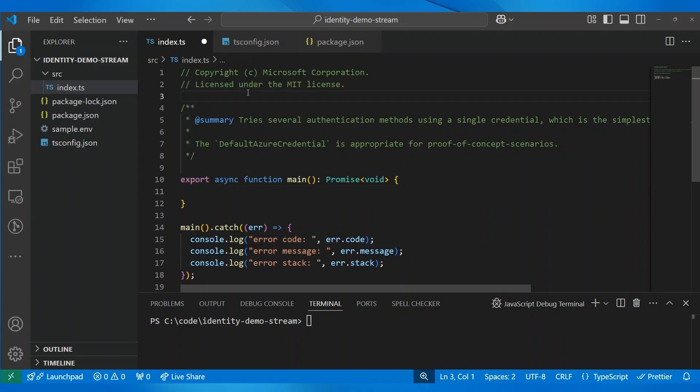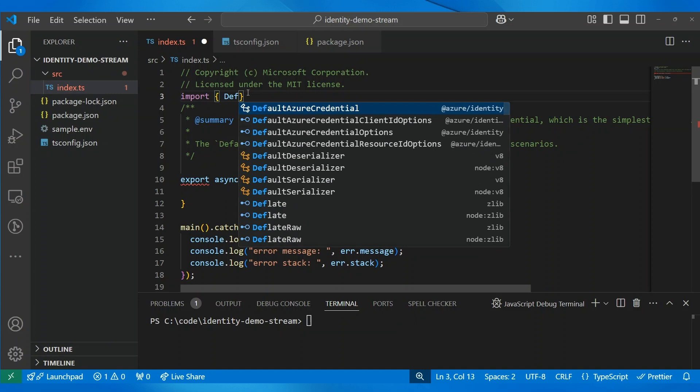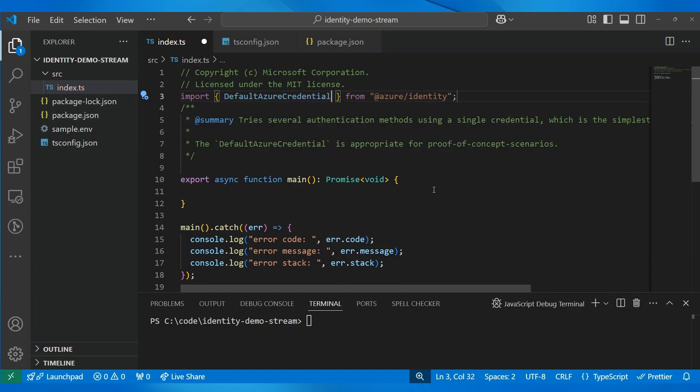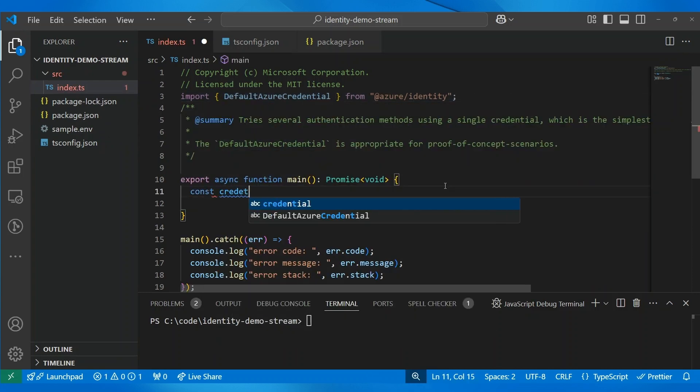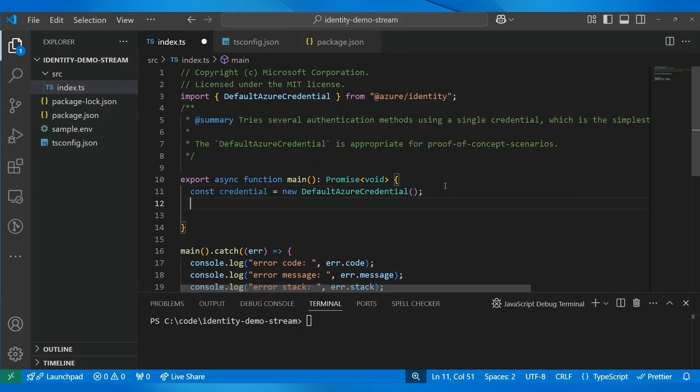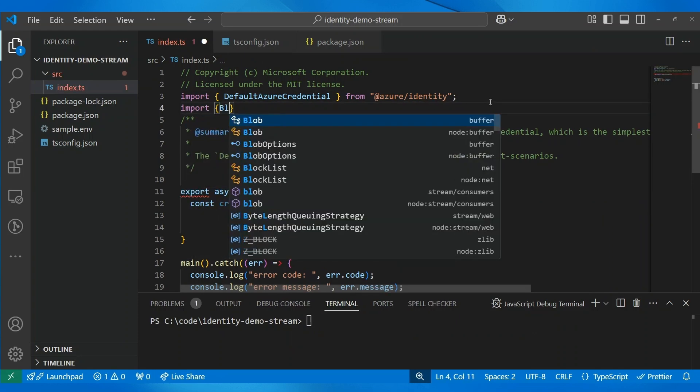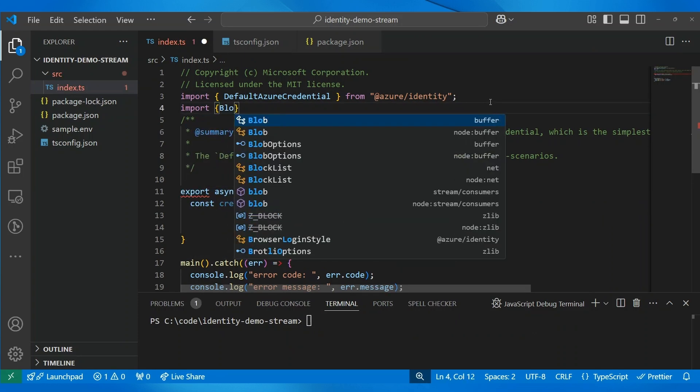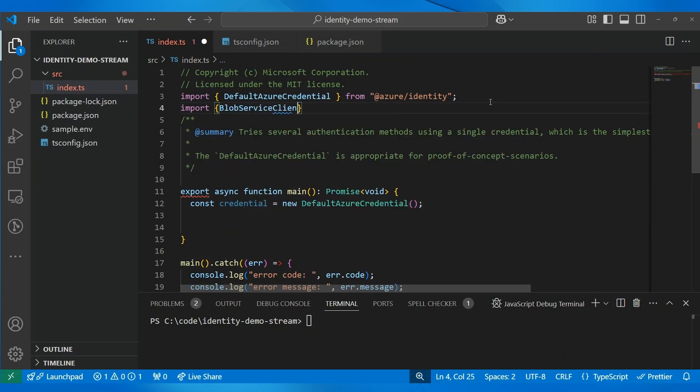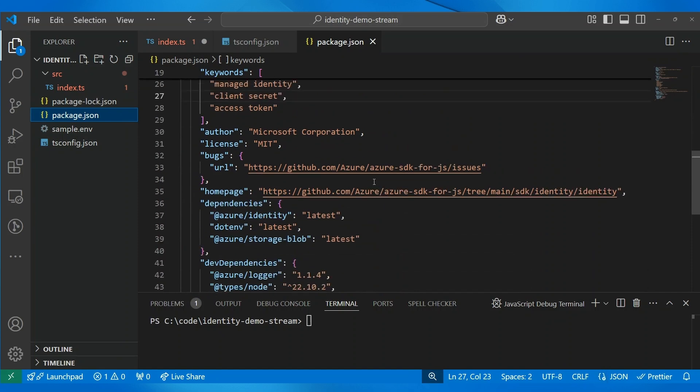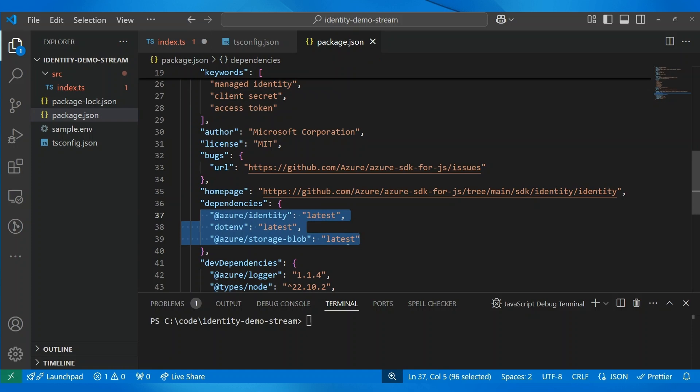In this first, we can create a credential. We can import default Azure credential. And also, for today's example, we are using the TypeScript Azure Identity SDK. We have the same class in all the languages, like default Azure credential. So, after we do this, we need to create a blob service client, a storage blob service client. And for that, we'll have to import this blob service client from the storage blob library. Then let's see if we have it in a package.json. Okay, yeah. So, we are importing the latest versions of these libraries.